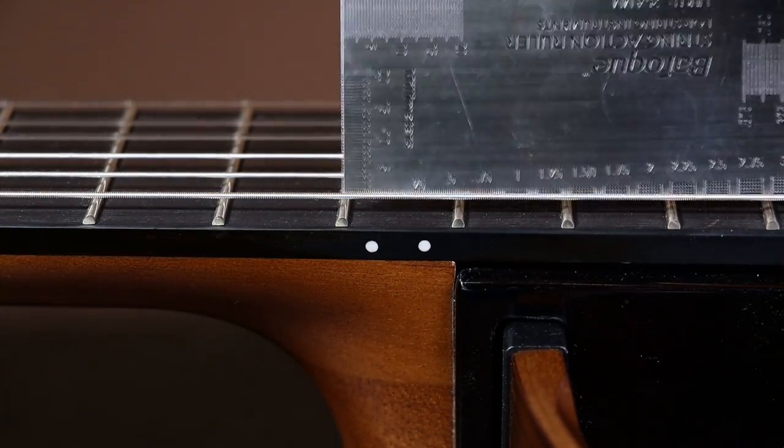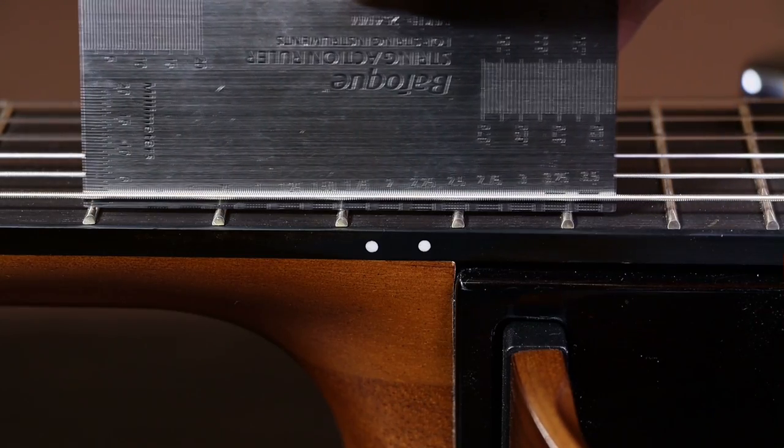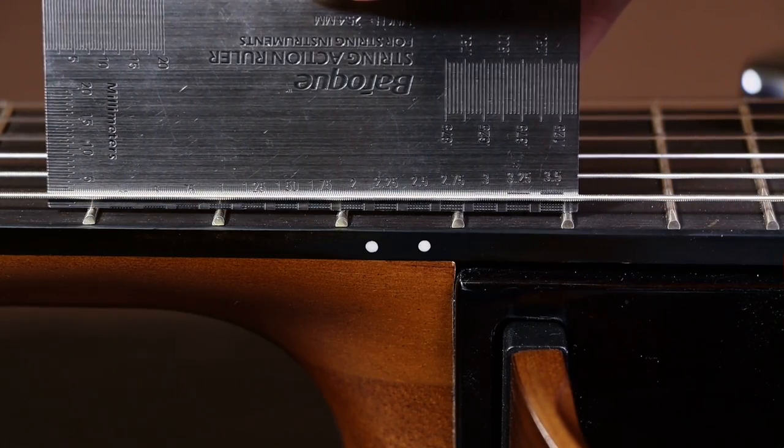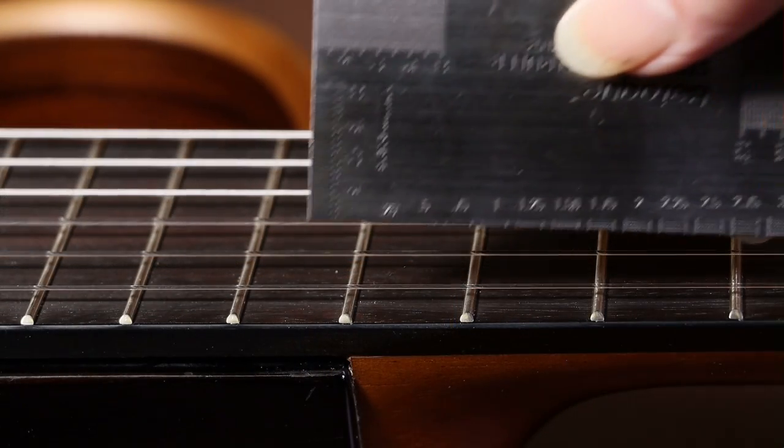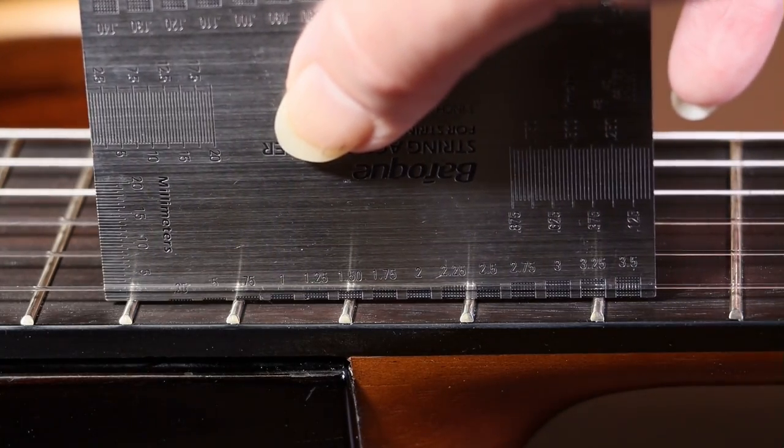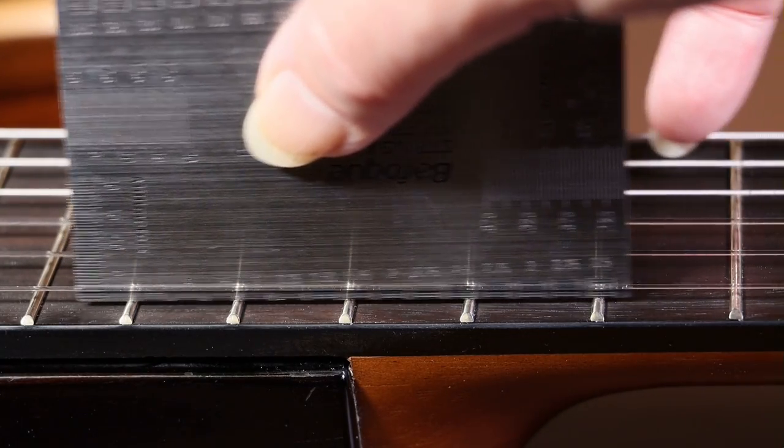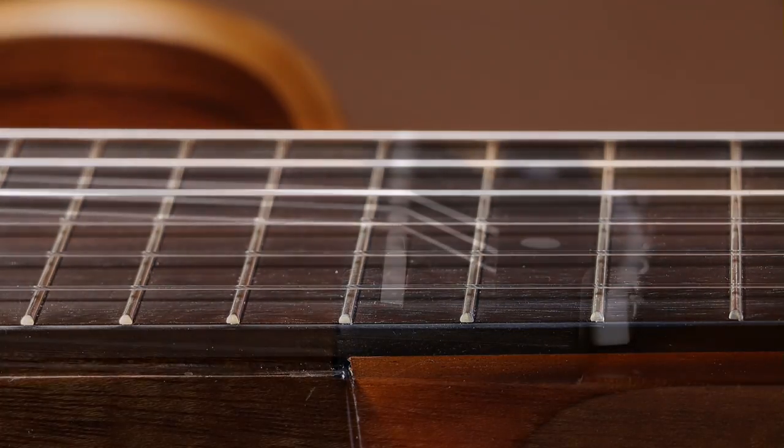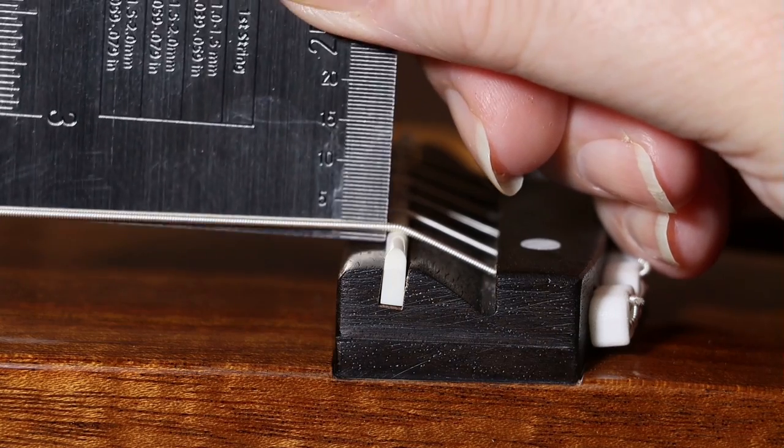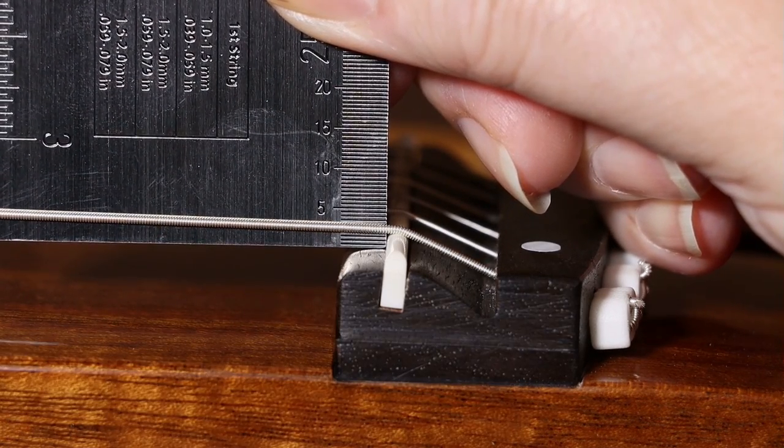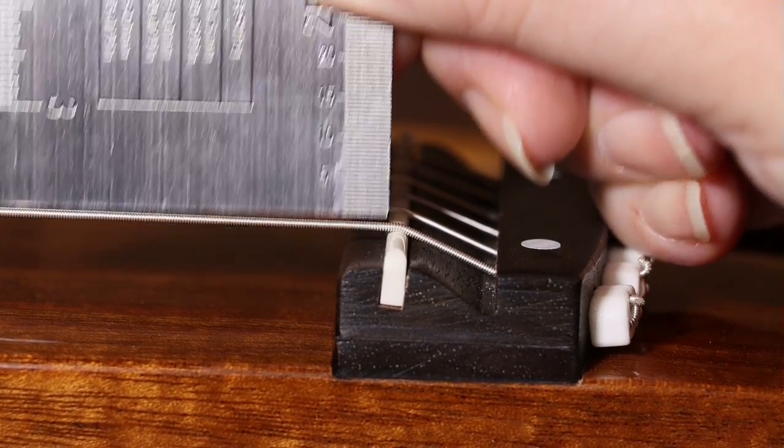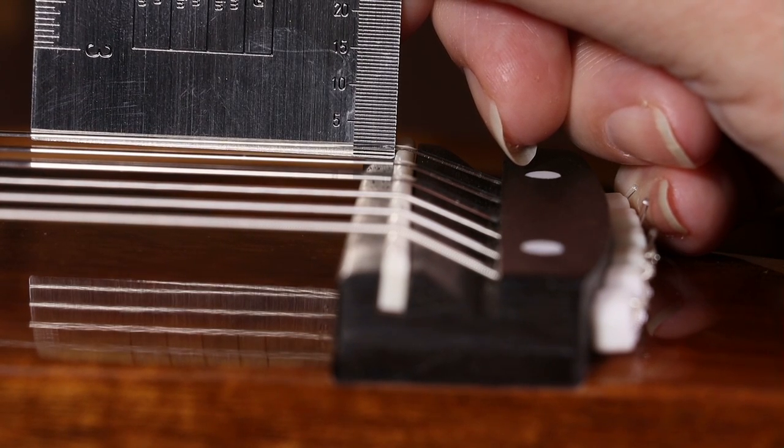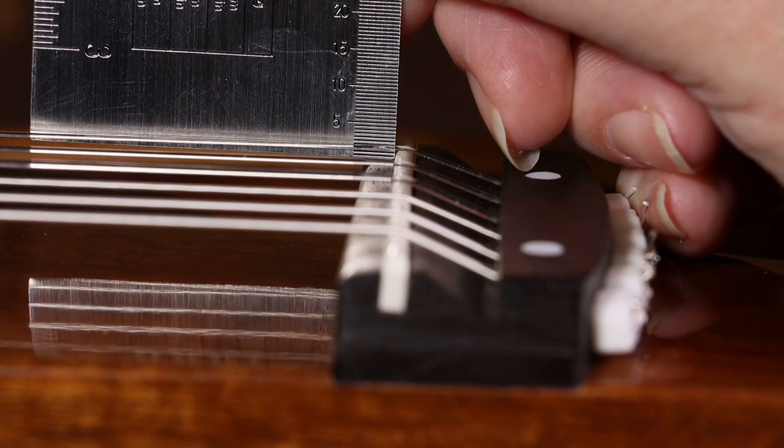The next thing you need to do is to measure the action. And you need to measure it on the 12th fret of the bottom E string and the 12th fret of the top E string. And it's essential you measure it at the 12th fret in order to make the maths easier later on. It's also worth measuring the height of the action above the bridge, right alongside the saddle. Now we just have to do a couple of final checks before we start taking the guitar apart. And this is where we need the measurements.